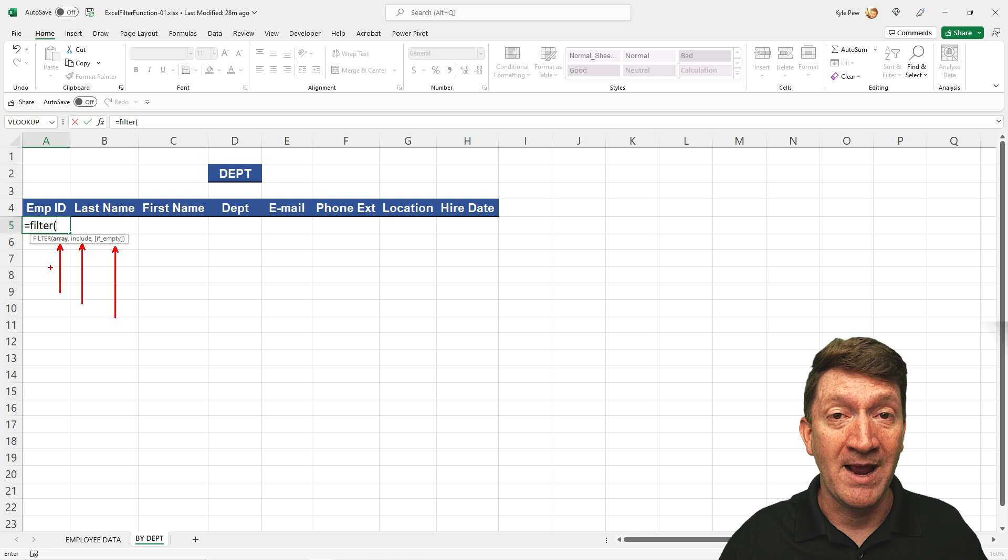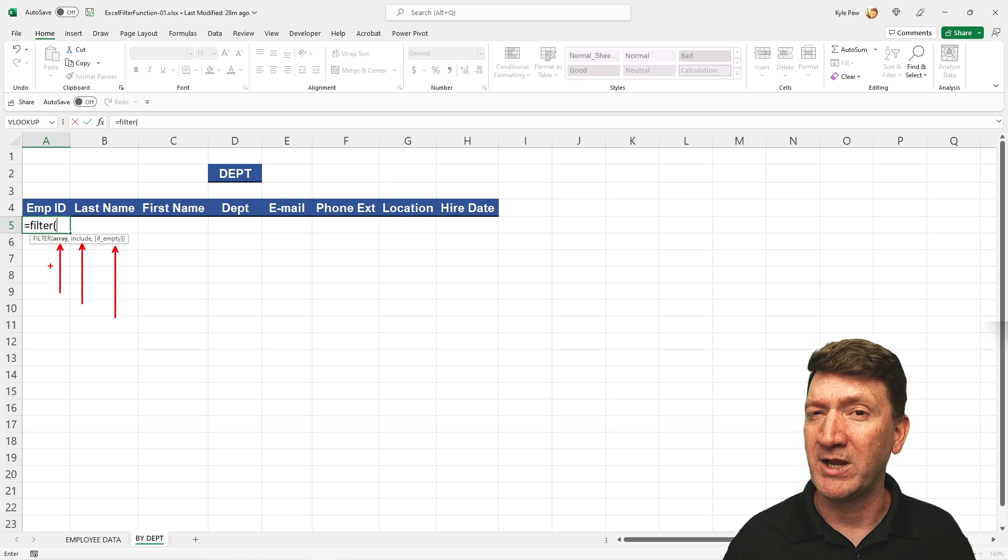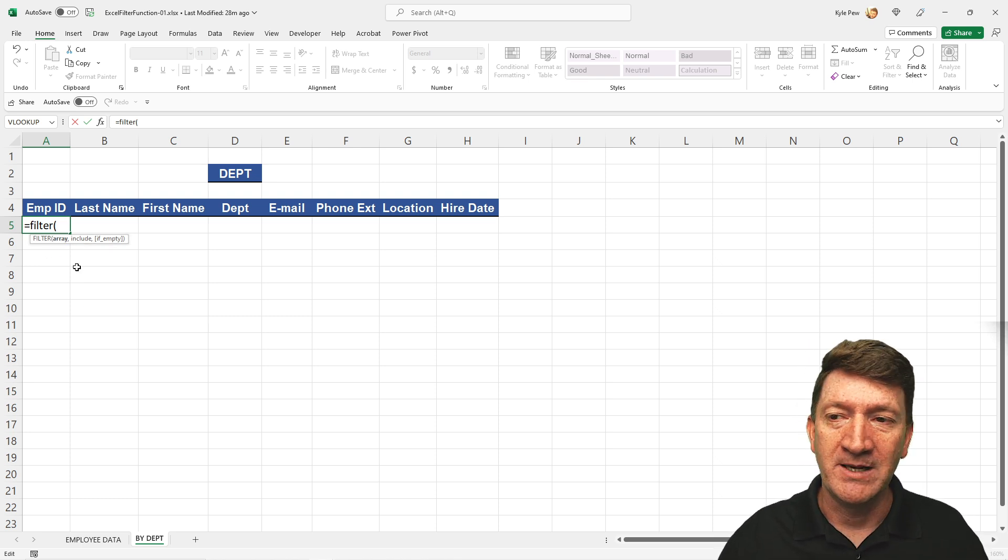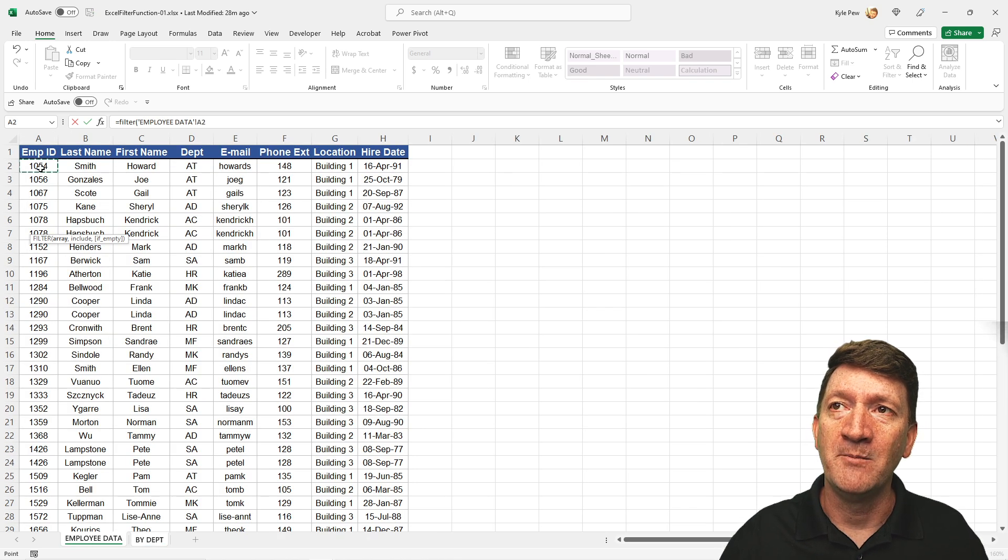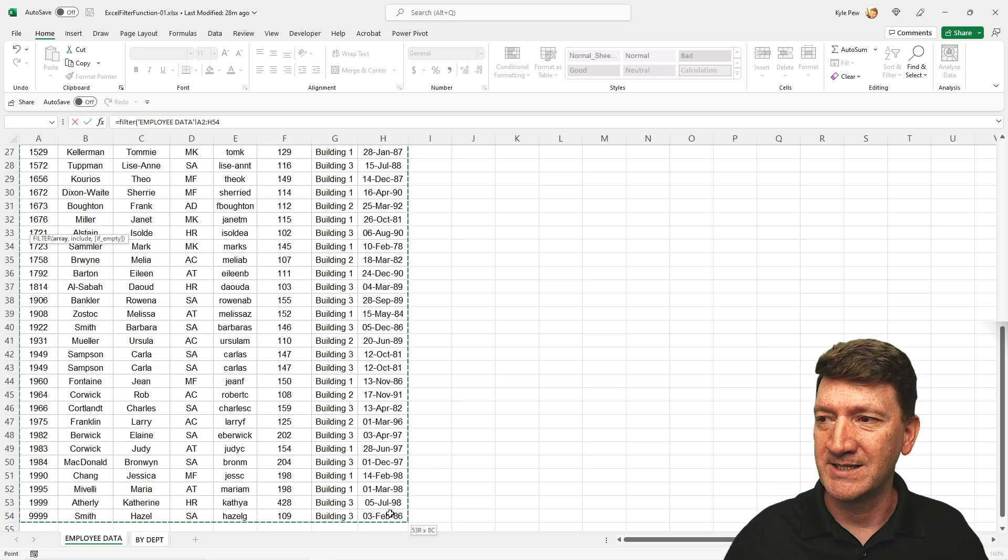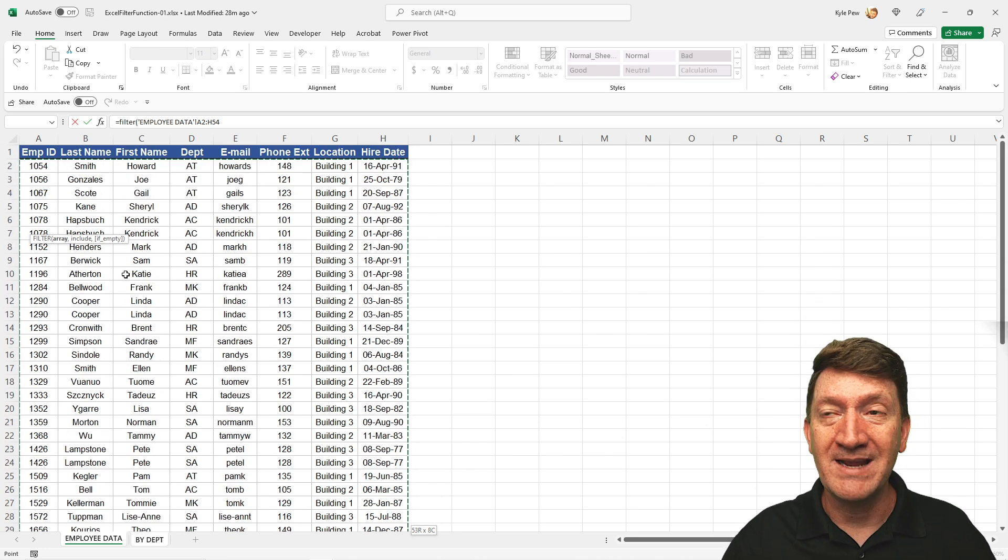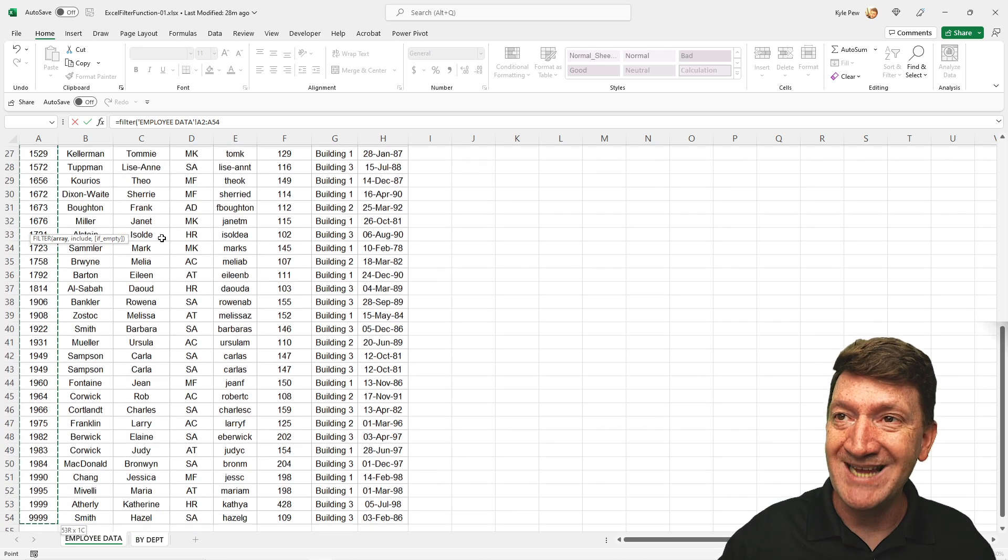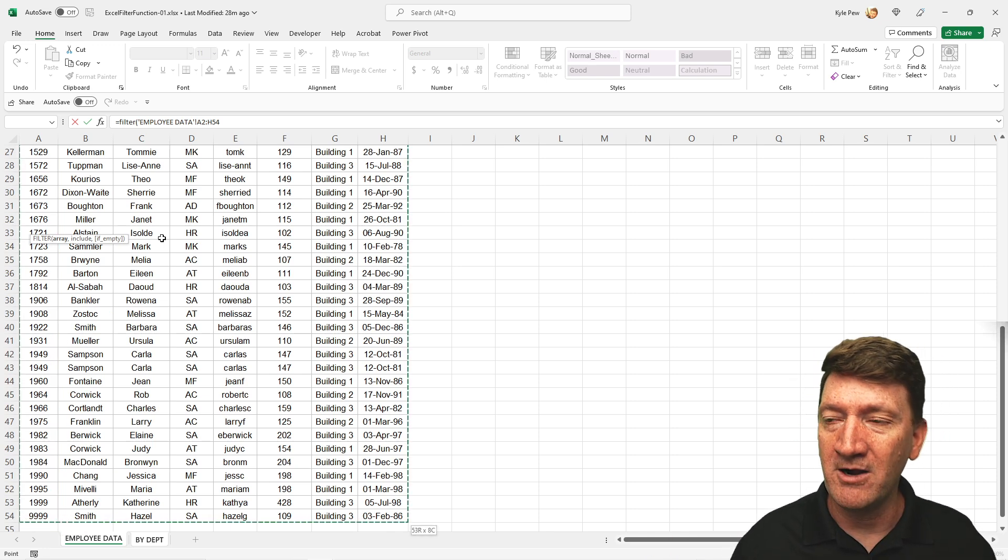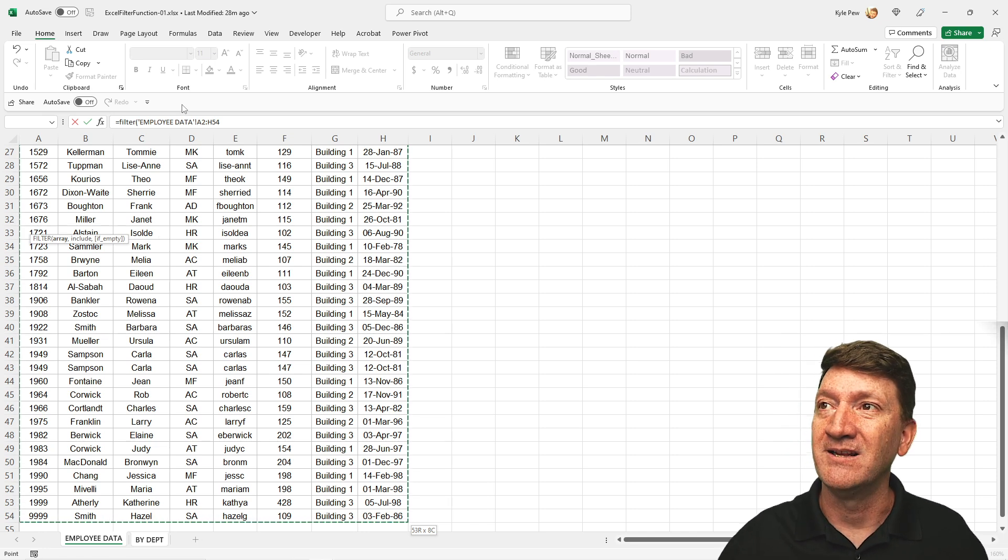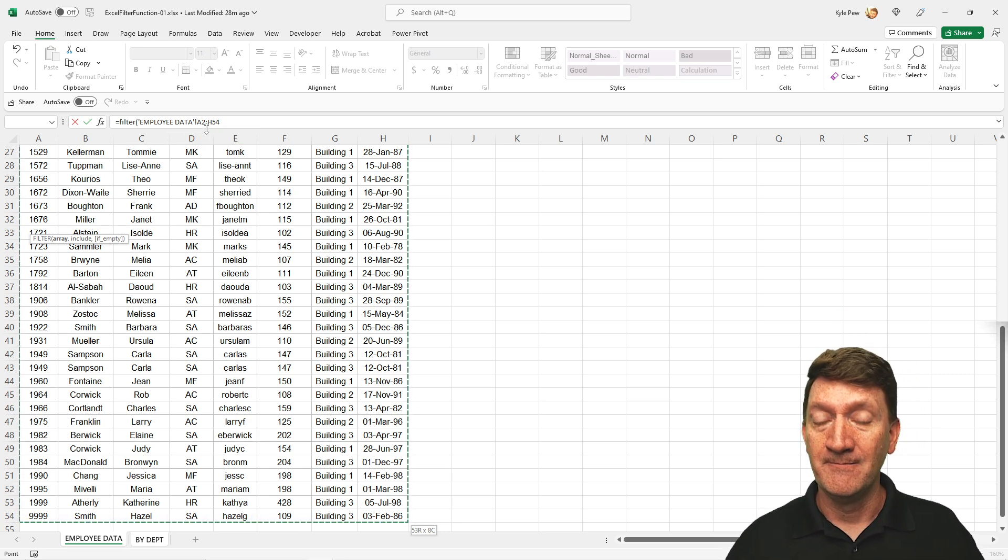The first thing is the array. That's essentially your list. Filter function says, okay, you want me to filter for records, but where am I looking? Where's the list at? That's the array. So I'm going to just, in my filter function, I'll go to employee data, and I'm going to grab from A2 all the way down to H54. That's our list. And a little tip here, rather than clicking and dragging to select it, what I did is clicked into the beginning of the list, control shift down arrow, drop you to the bottom of the list, control shift right arrow will take you to the furthest right column that contains data. And we've got our list selected. You can see A2 to H54. That's our list. So that's the array.